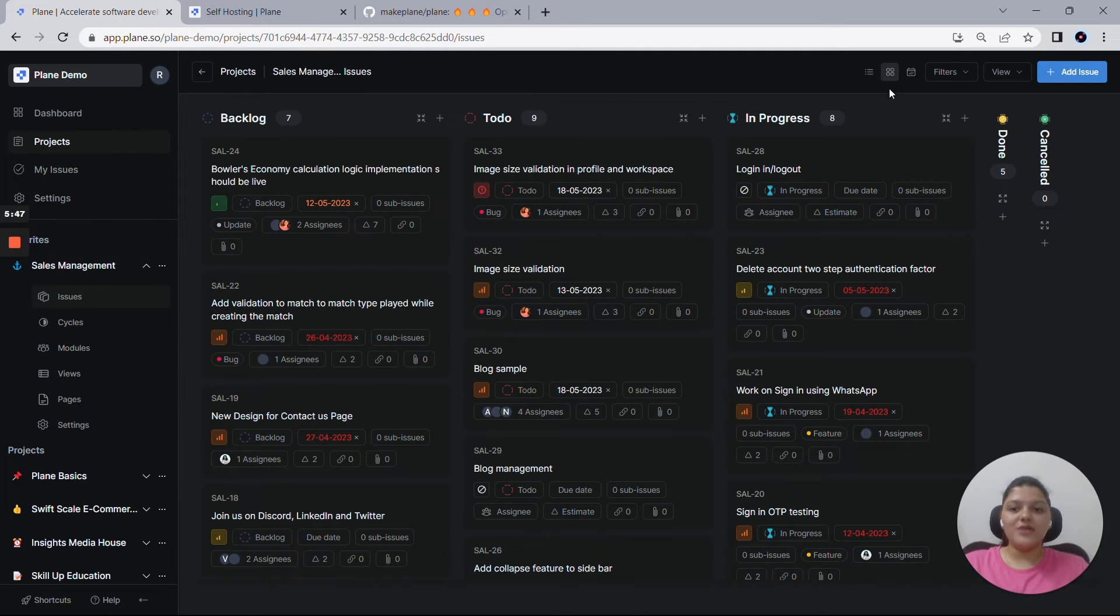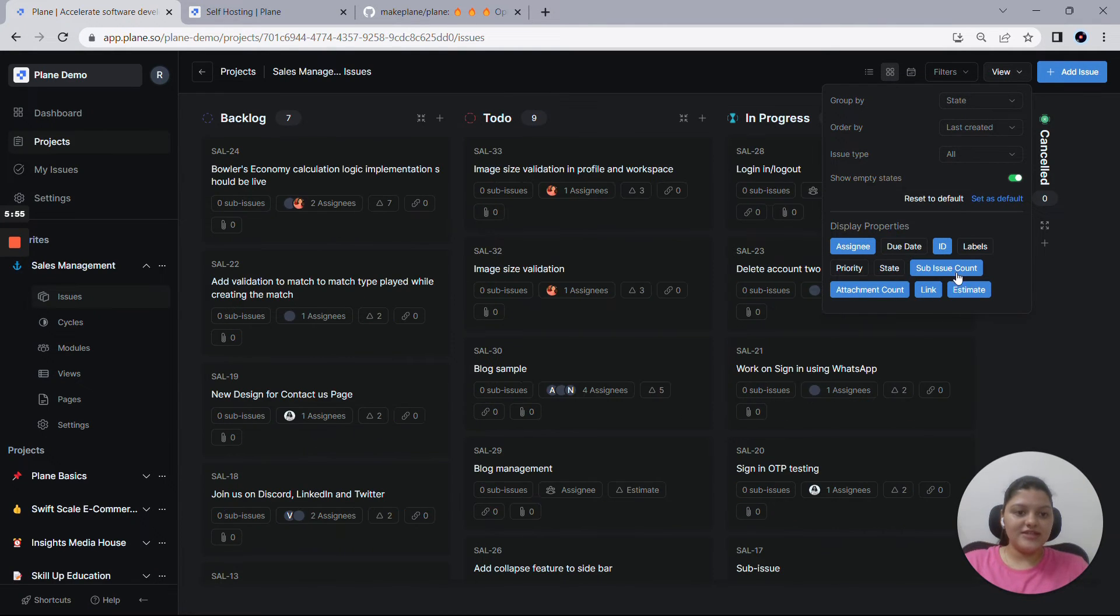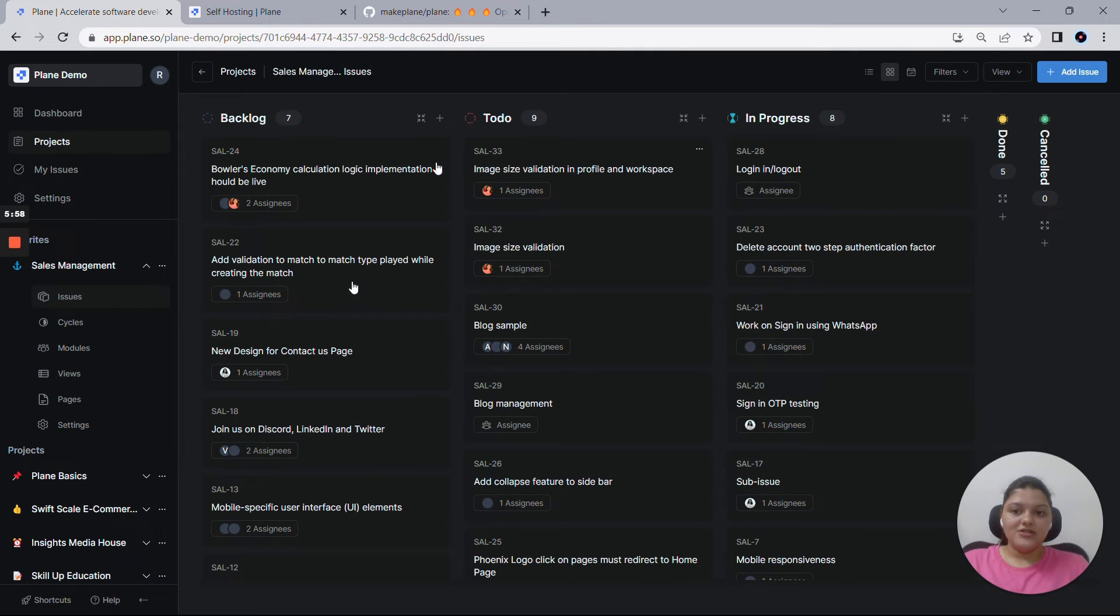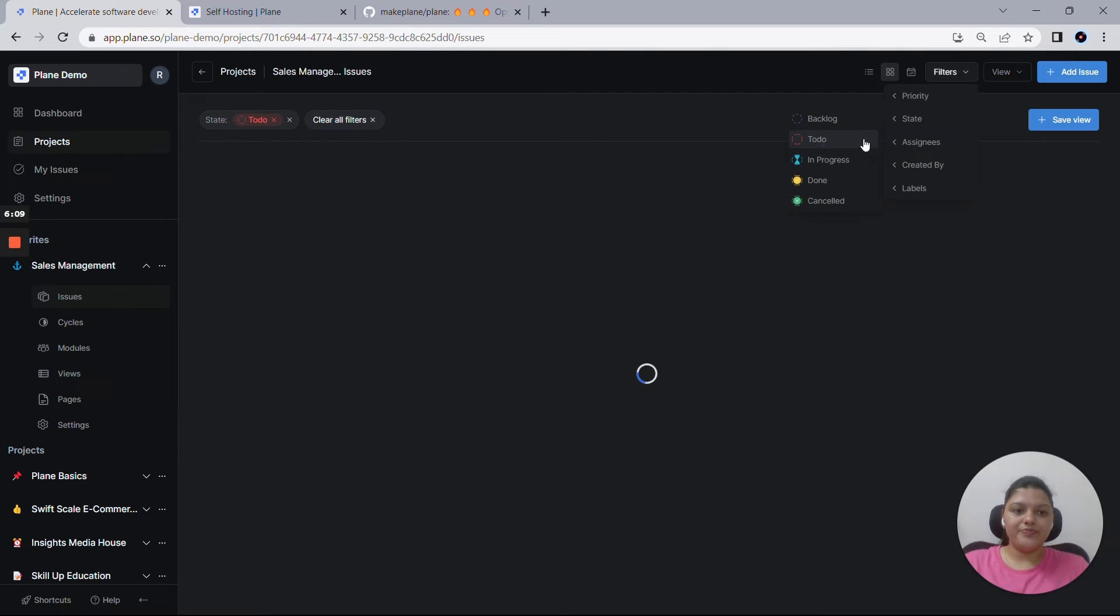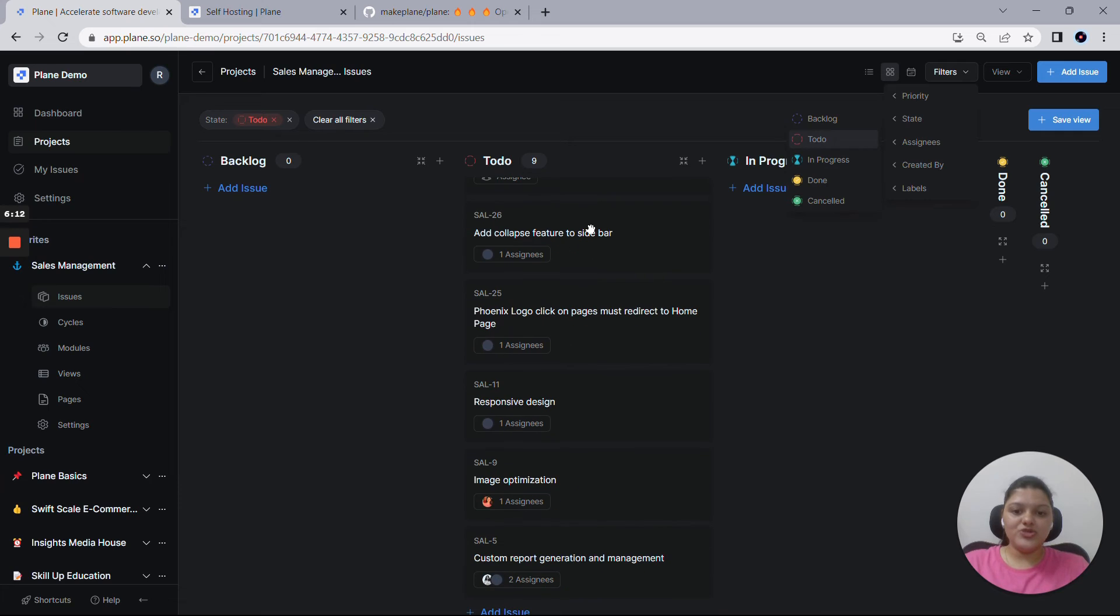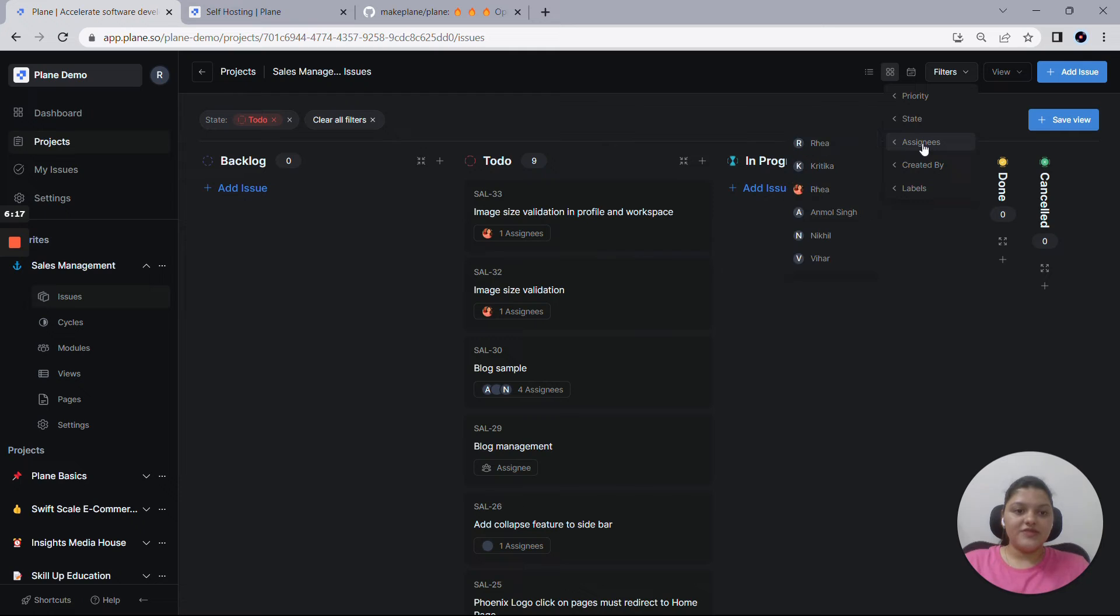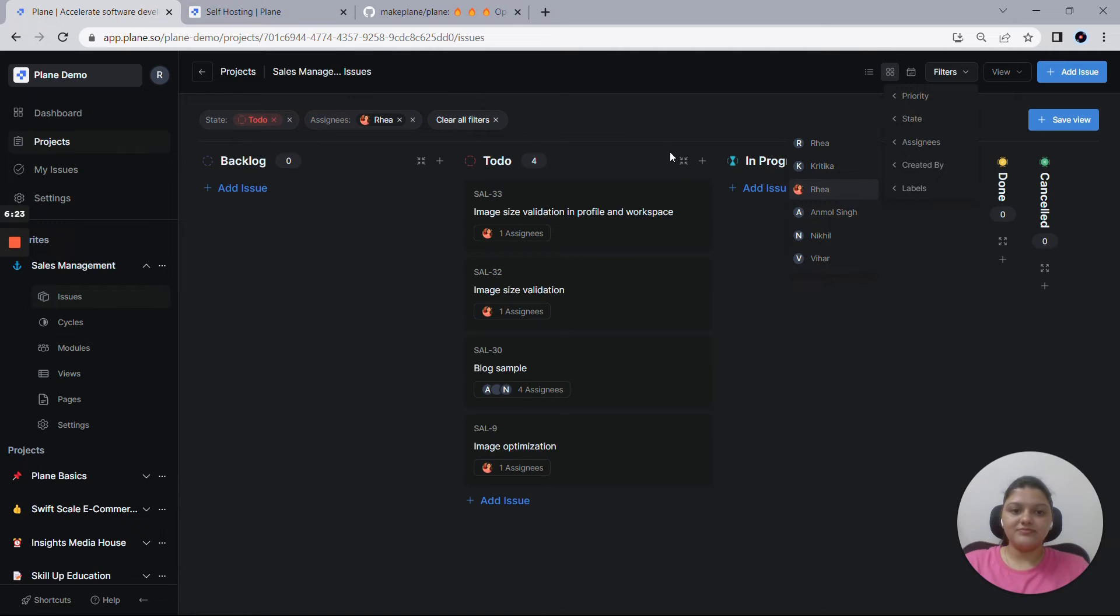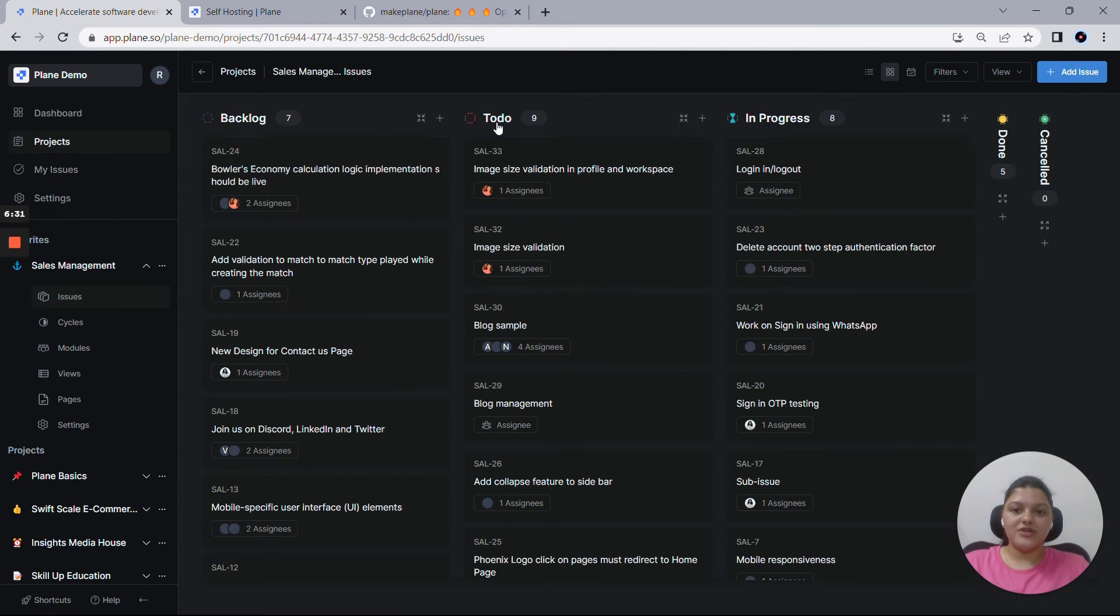And then switching to the Kanban view. As the board looks a bit cluttered, let me remove all these display properties except for the assignee and the ID. So now as you can see, there are a bunch of filters that you can filter out your issues on. So let me filter out these issues based on the state, to-do. And all the issues with the to-do state have came up here. Let's say if I want to put another filter as assignee, Ria, that's me. So all the issues in the to-do state with an assignee as me will come up here this way. And let me clear out this filter.